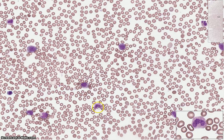Over here we have a band. The nucleus has further indented — this one in particular is an upside-down U shape, though a C or an S shape is also possible. The chromatin is lumpy and the cytoplasm is now quite pink, containing a lot more secondary granules.